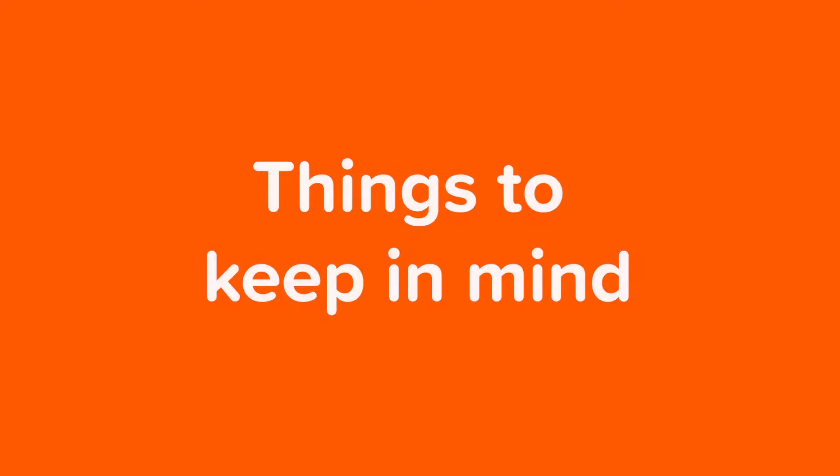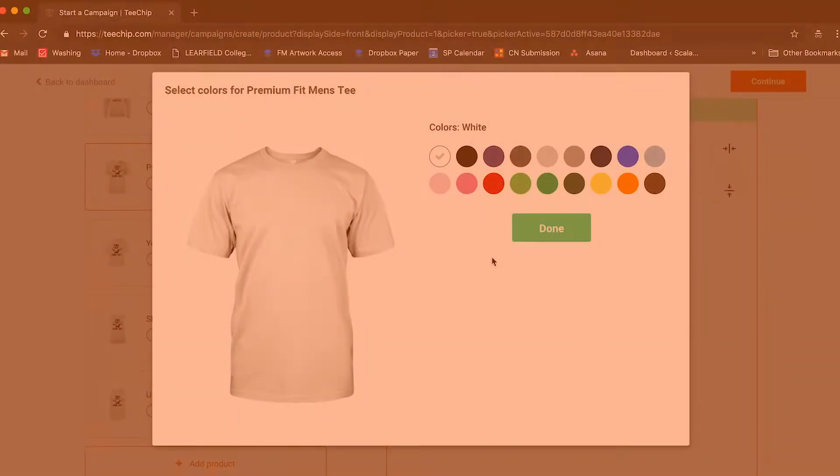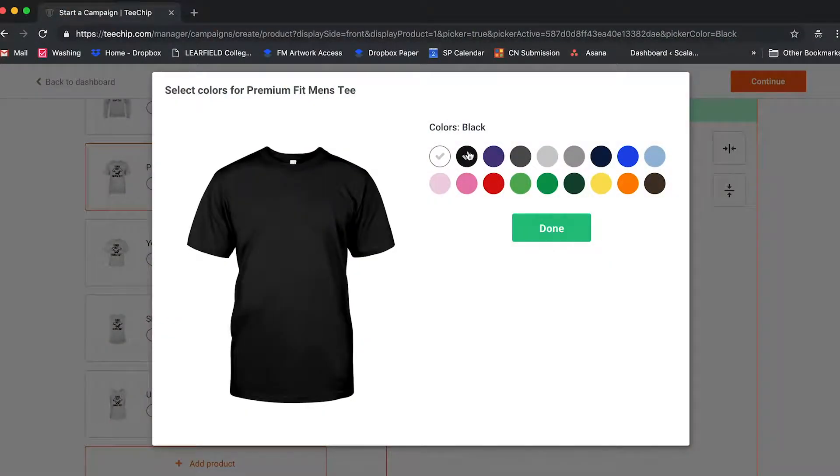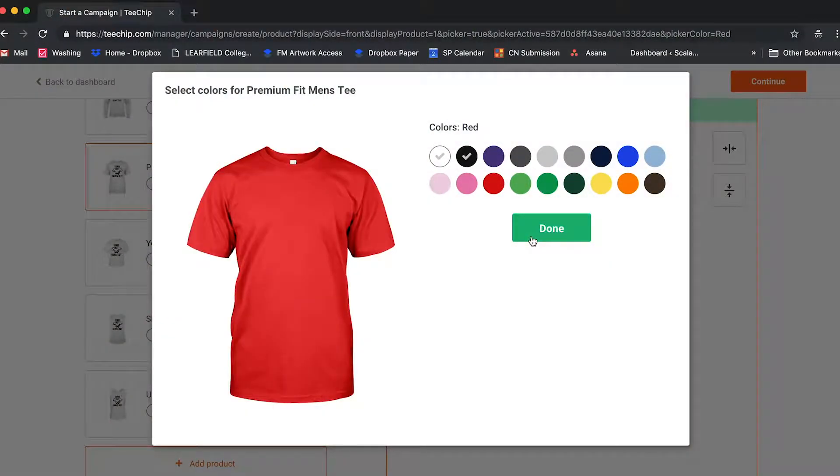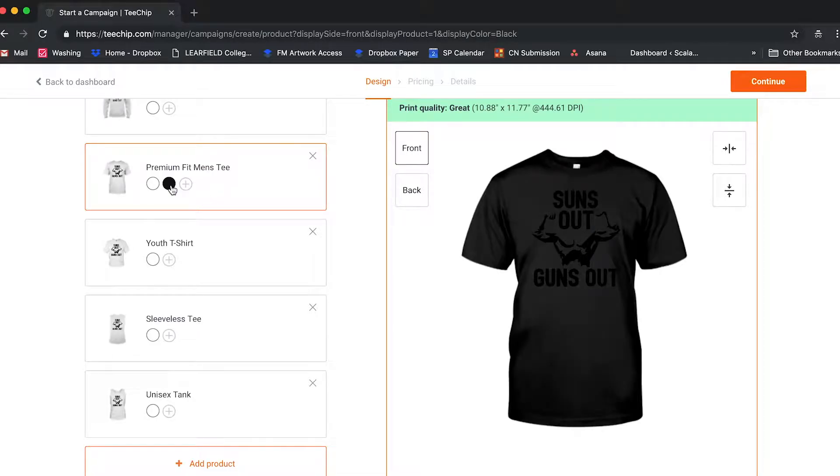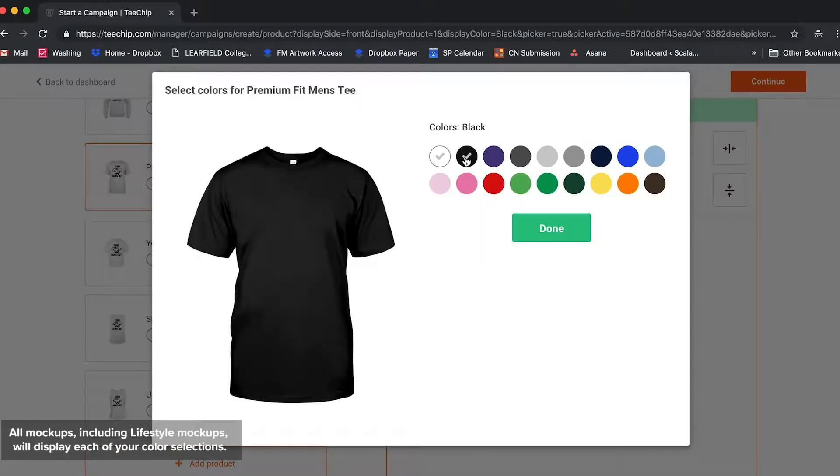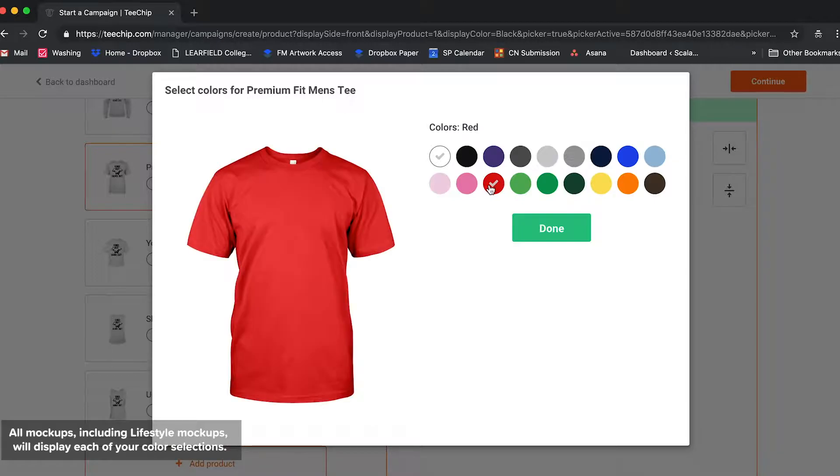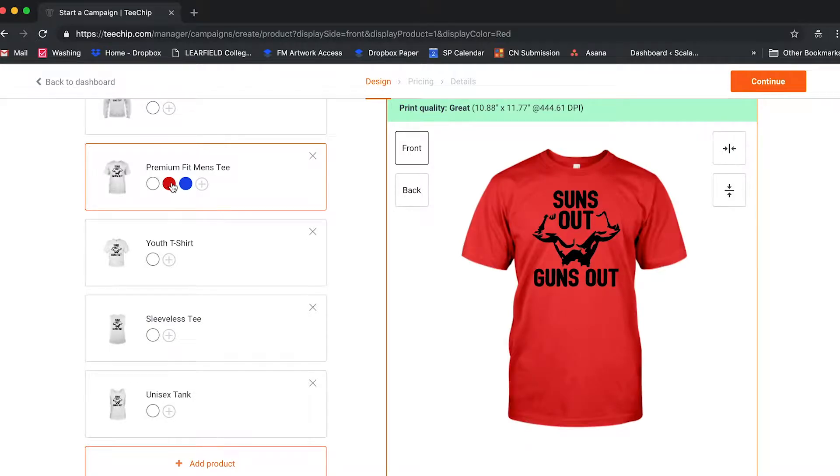Some other things to keep in mind are garment color and relatability. Make sure your designs will display clearly on the mockups, which involves some thought into how your designs will display on the garment colors you choose. A good rule of thumb is to choose colors that give your designs contrast so that they pop rather than blend in.